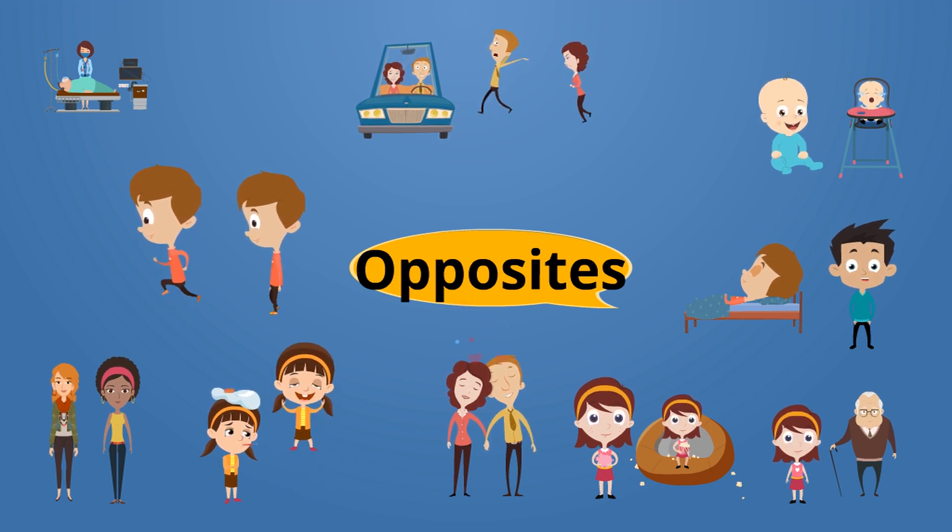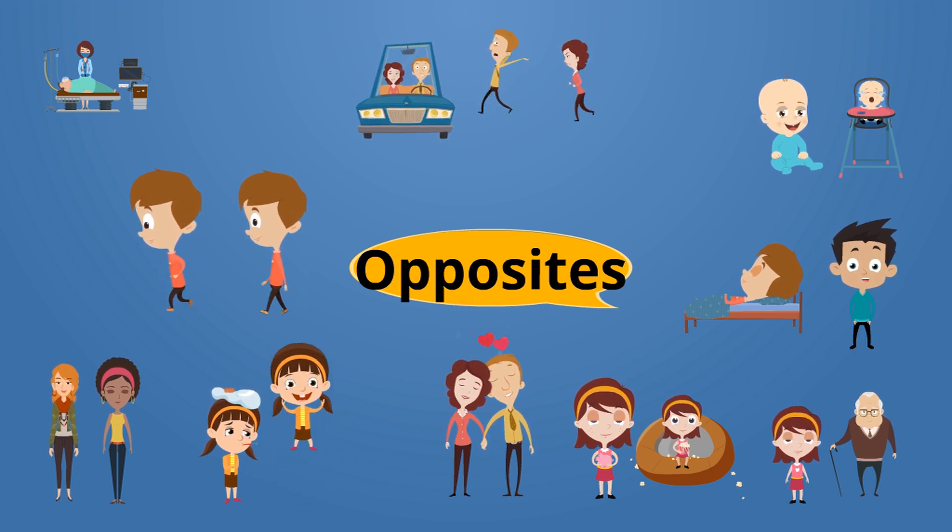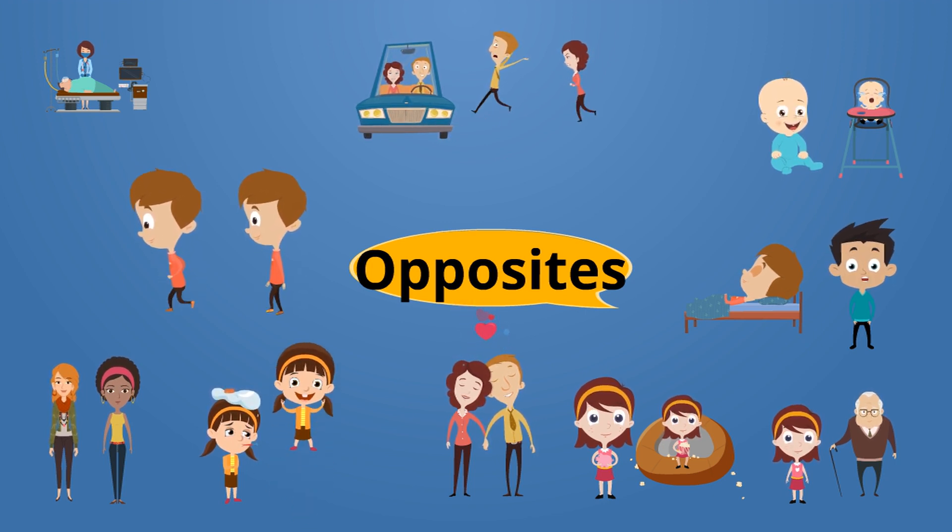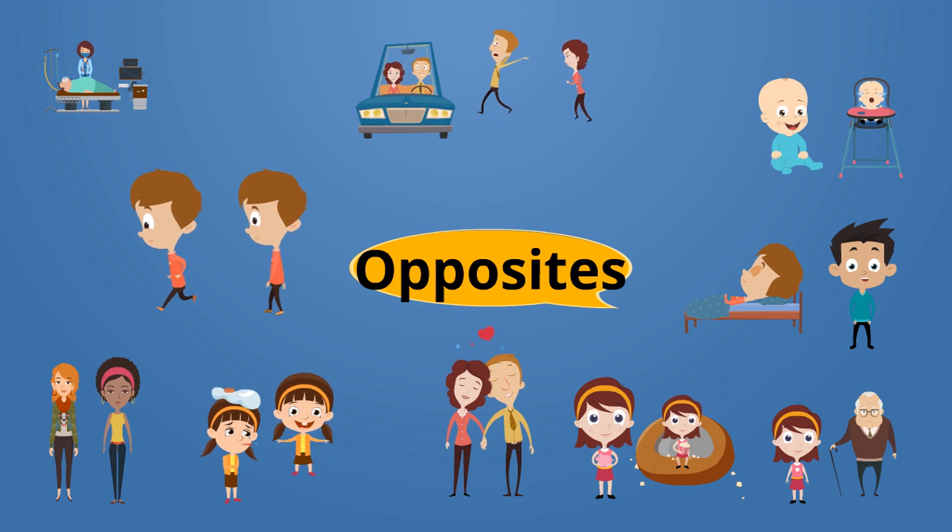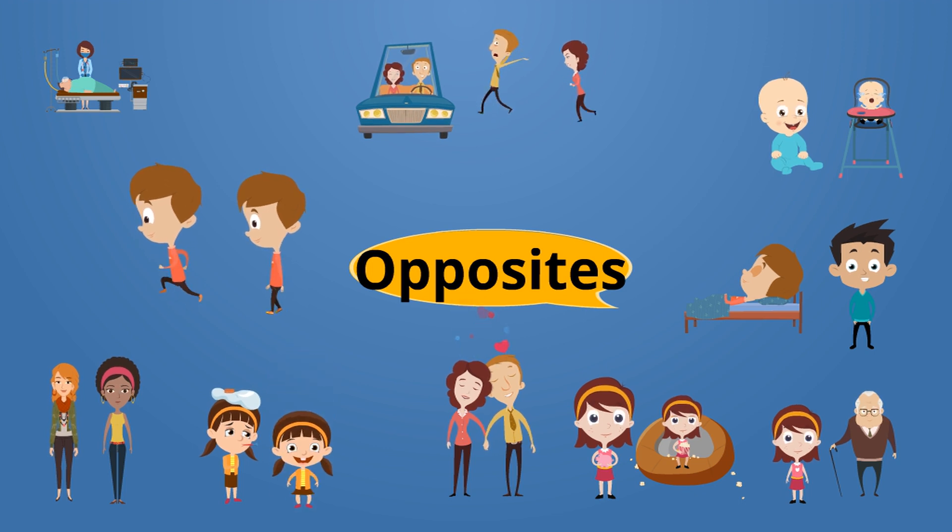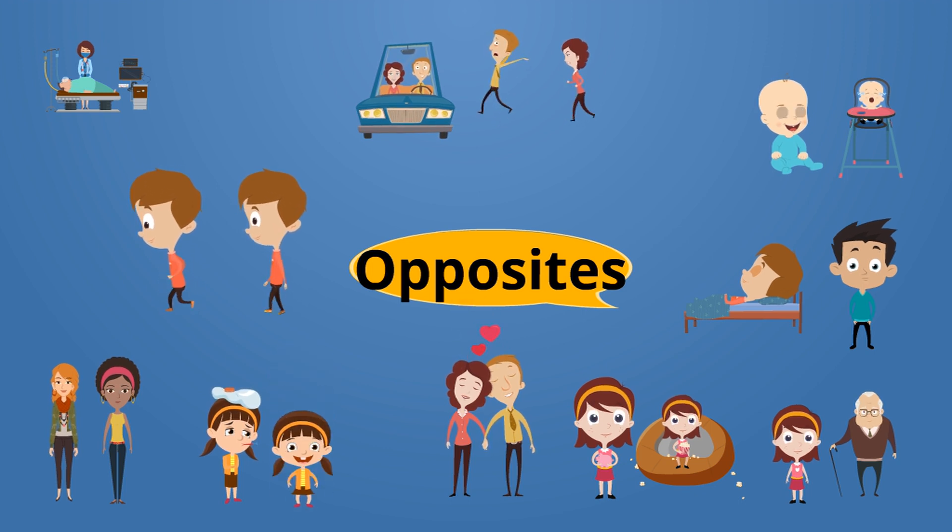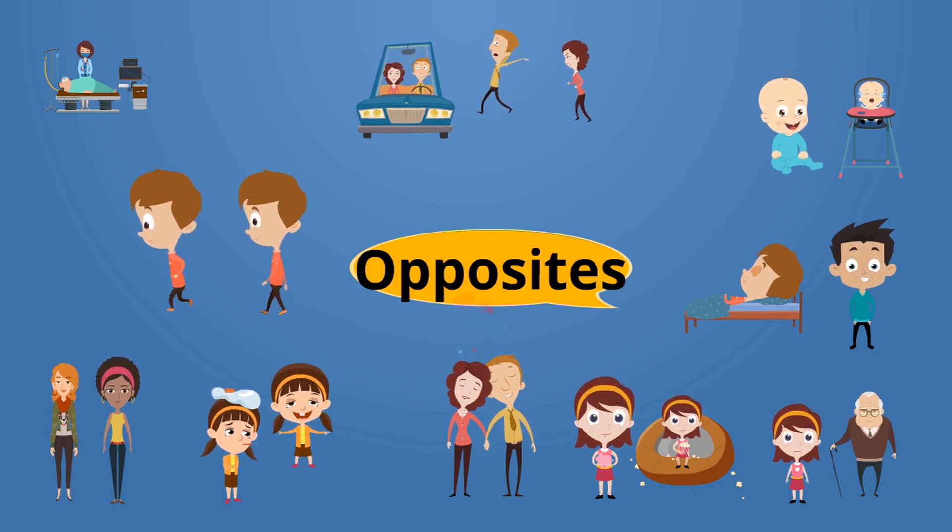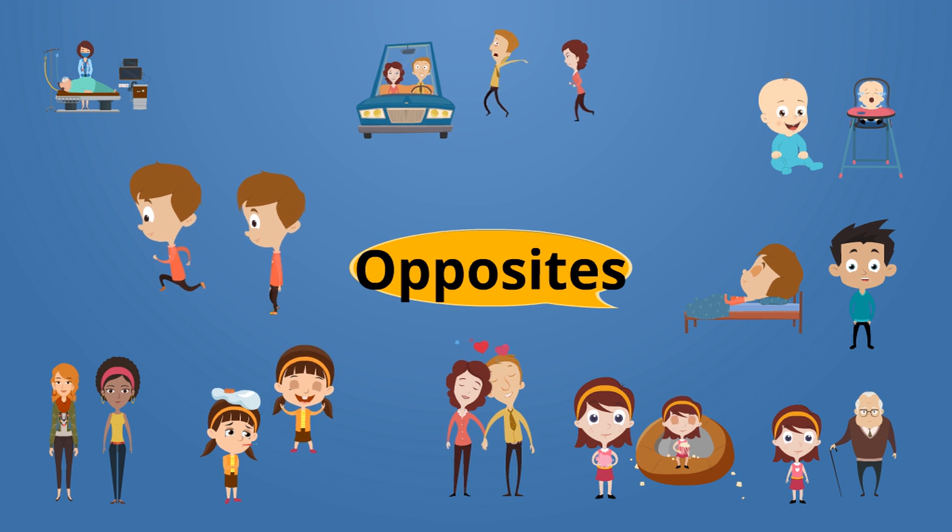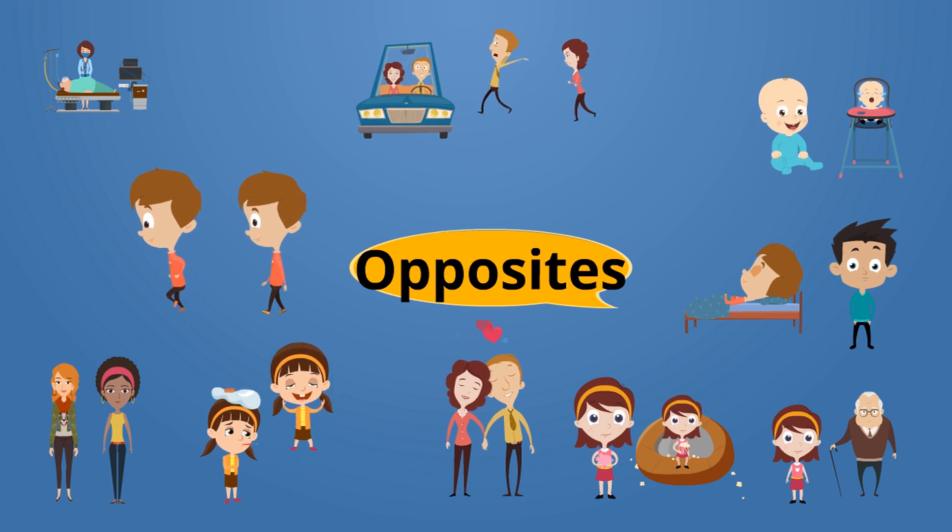Welcome to Learn Haitian Creole. Today we'll be covering opposites again and this is our second video and this is video 2 of 5.